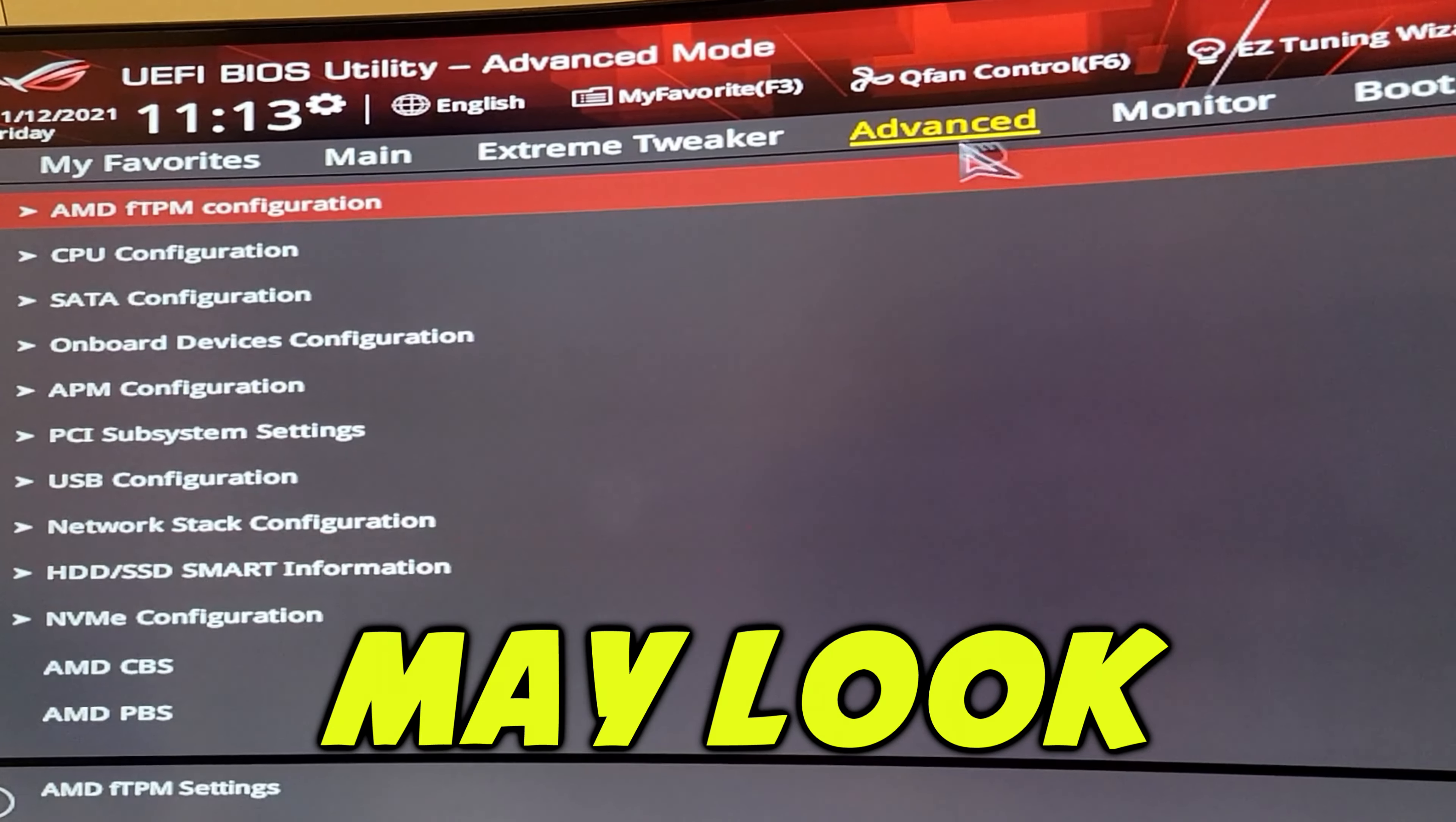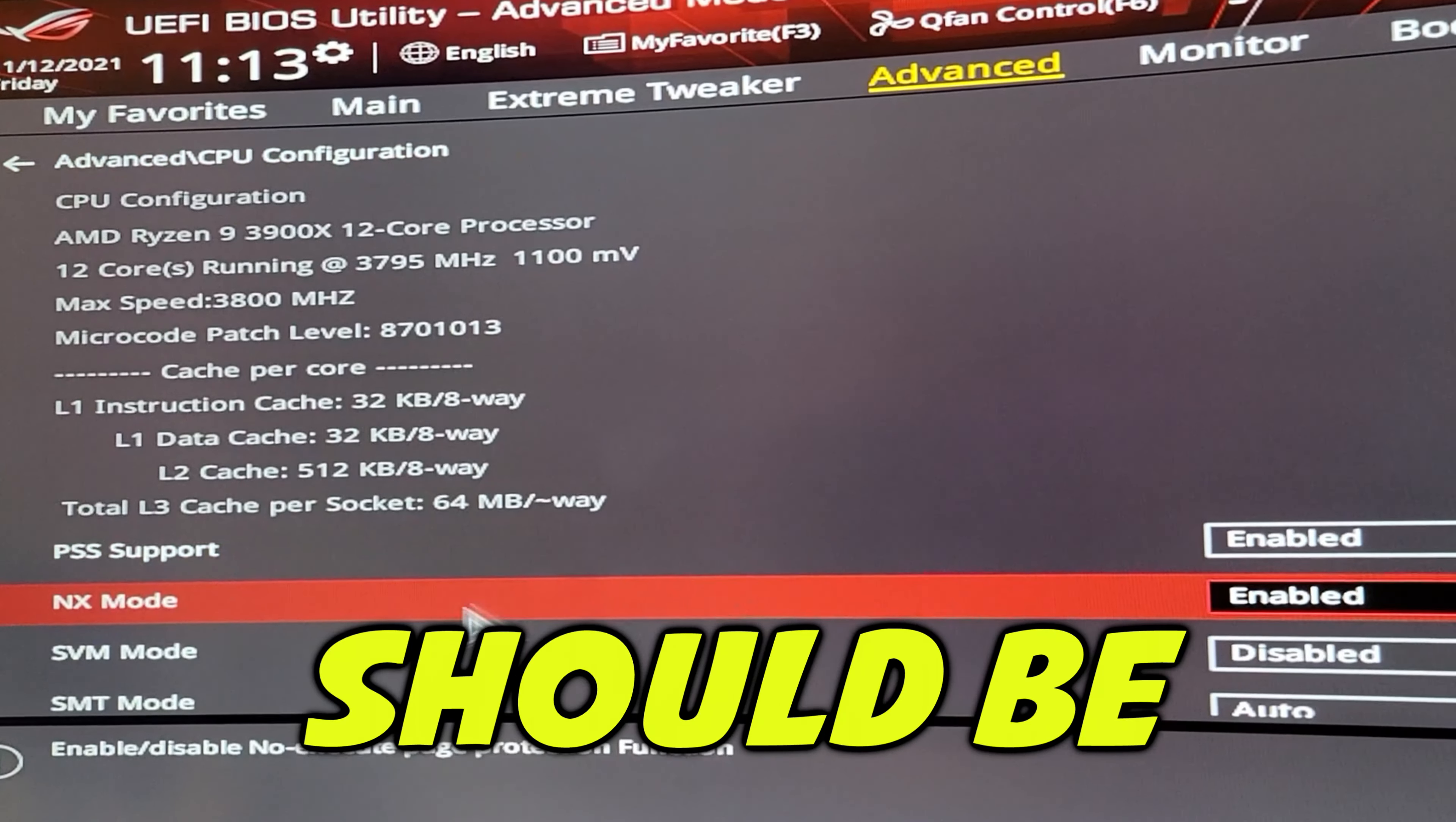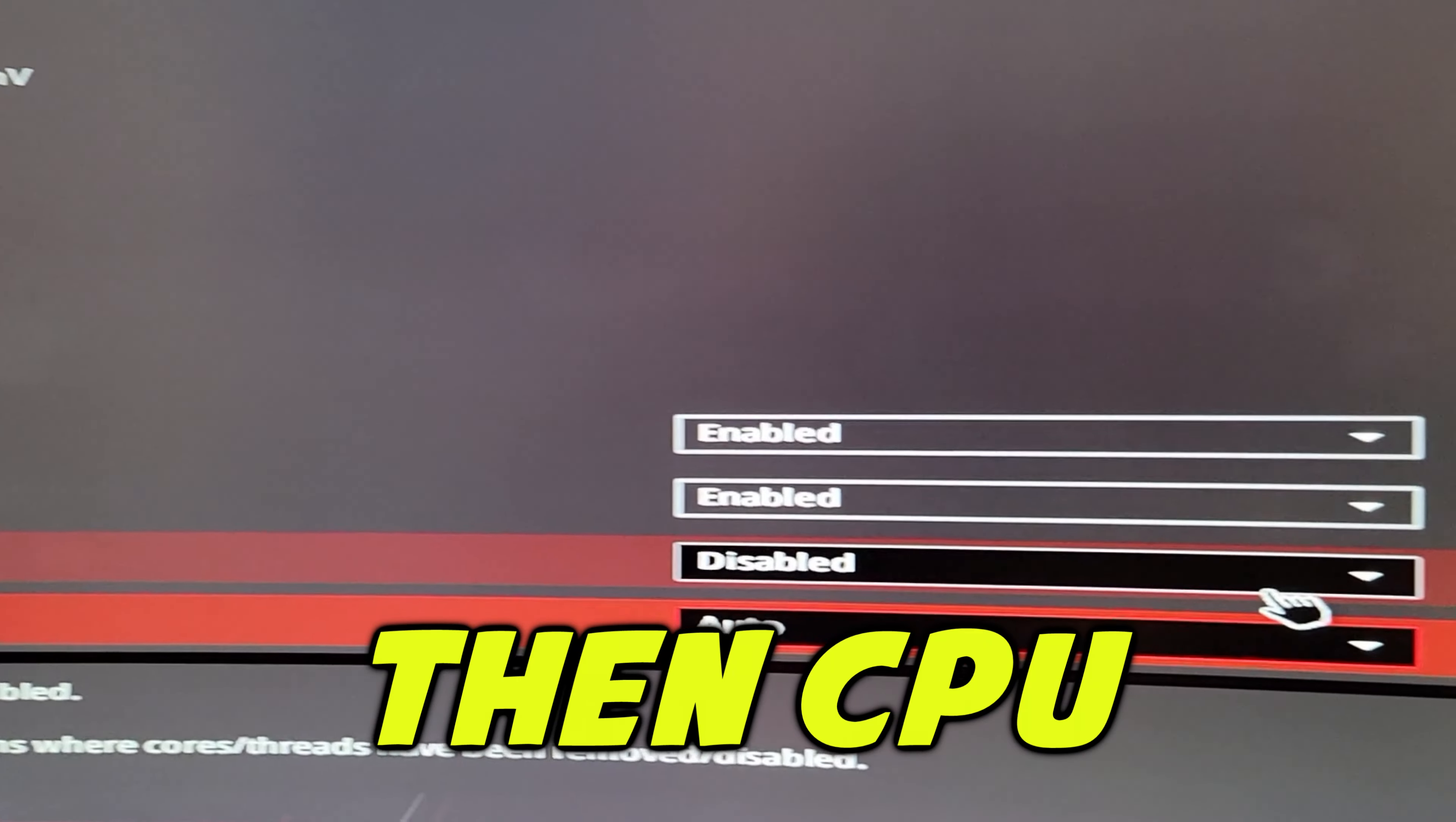Your BIOS may look different, but look for a CPU menu. The SMT option should be under that somewhere. Mine was under Advanced, then CPU.